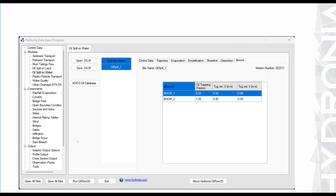In the data input program in the booms tab, we have in this case two booms: one with 0.5 trapping capacity and another with 1.0 — meaning it is totally capable of handling all the oil. There is also a tow velocity field that is zero in this case, but you can change that in the model as well.